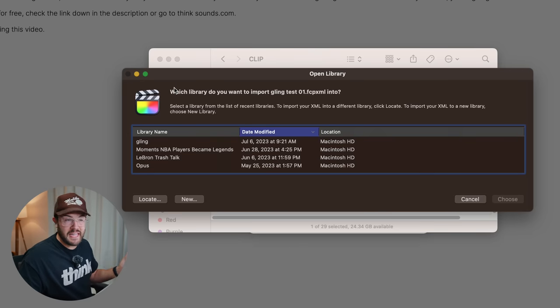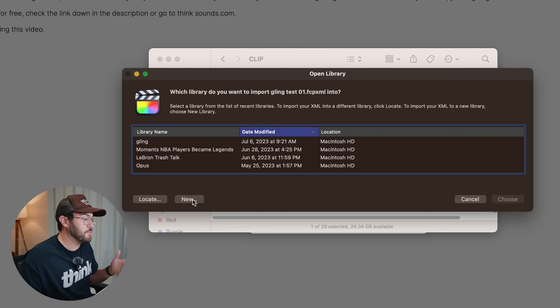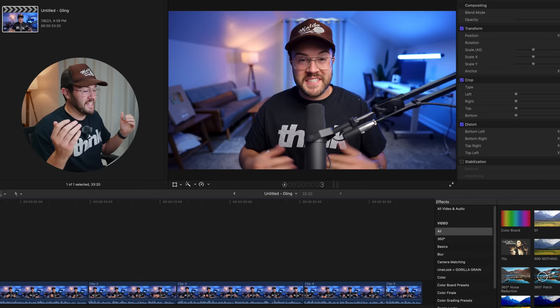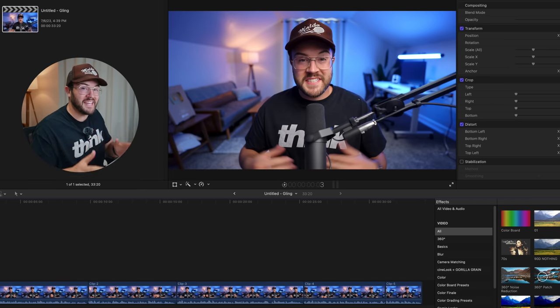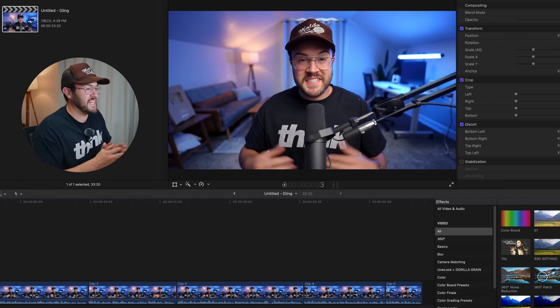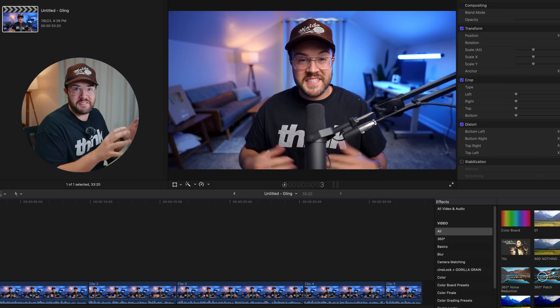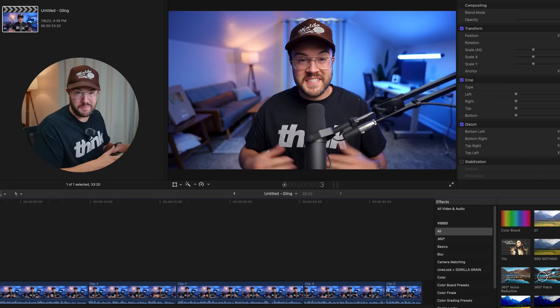From here, it's gonna ask, what library do I wanna import this video to? Or I can create a brand new library by clicking this button right here. And this also works for Premiere Pro and Resolve. And now you can see, I have this video edited inside of Final Cut Pro and I can add in Zoom, text, all the other stuff that I wanna do inside of Final Cut Pro.